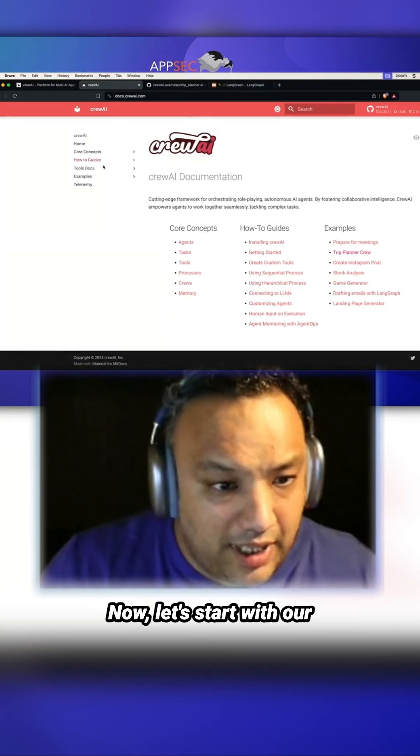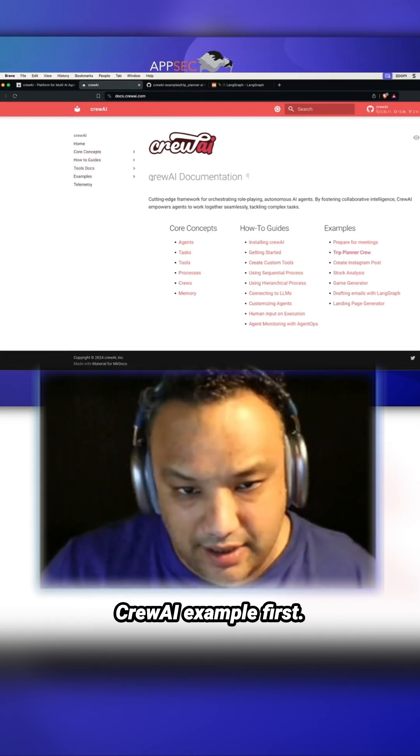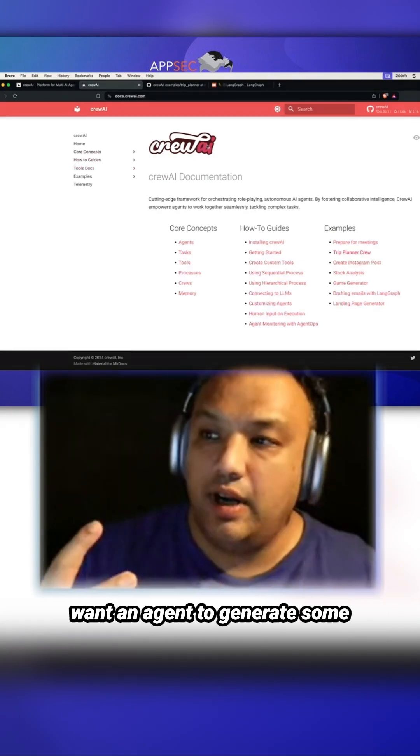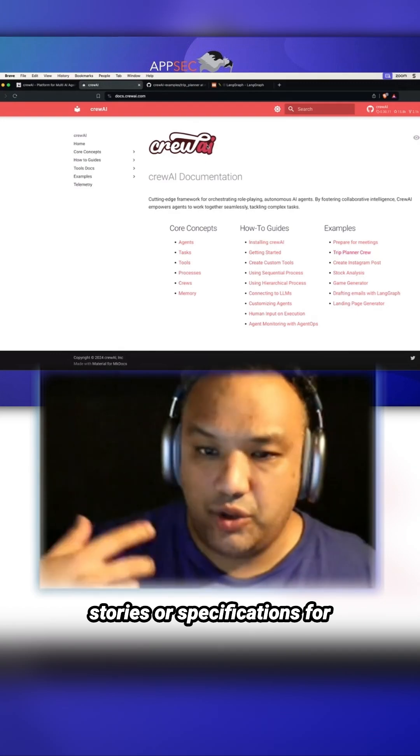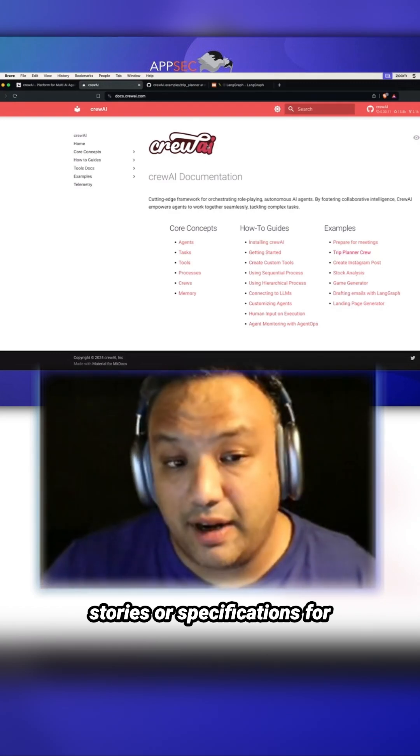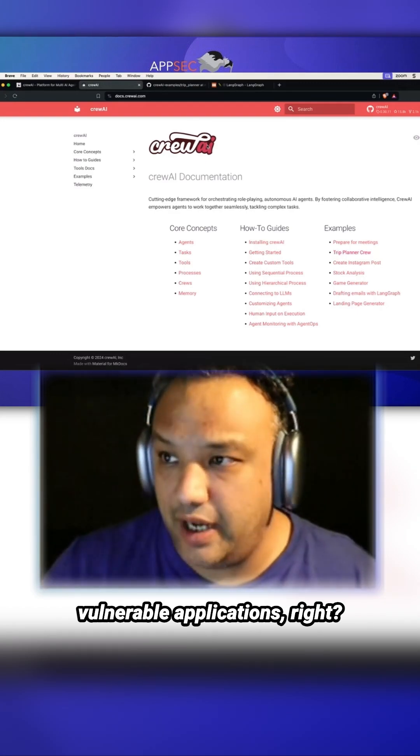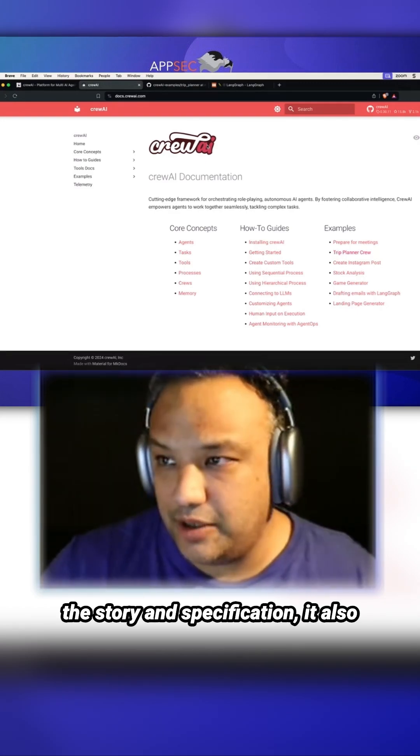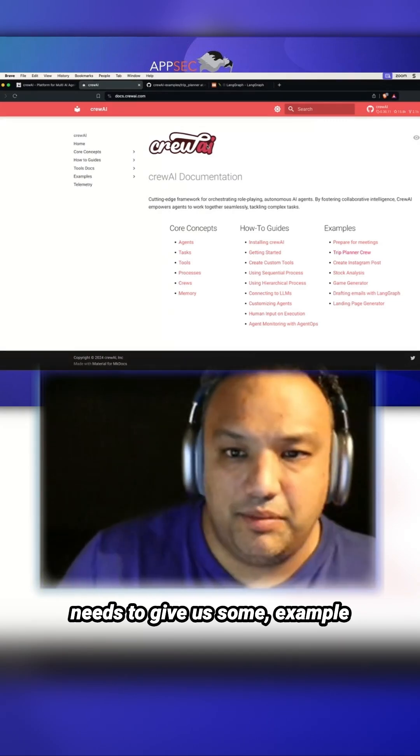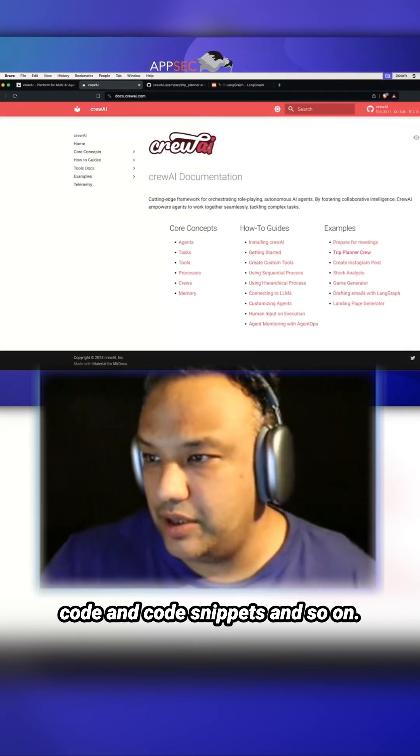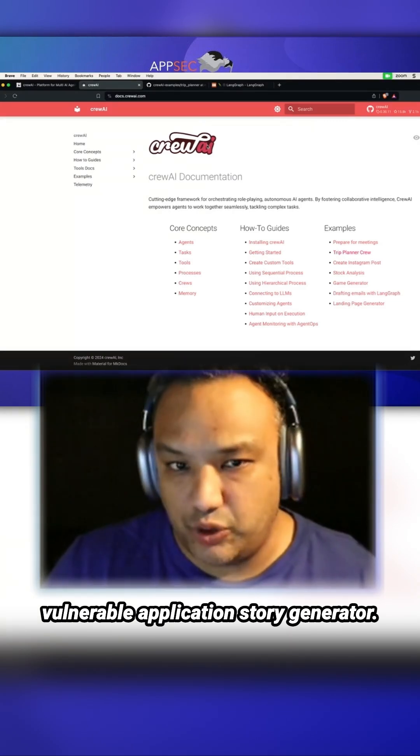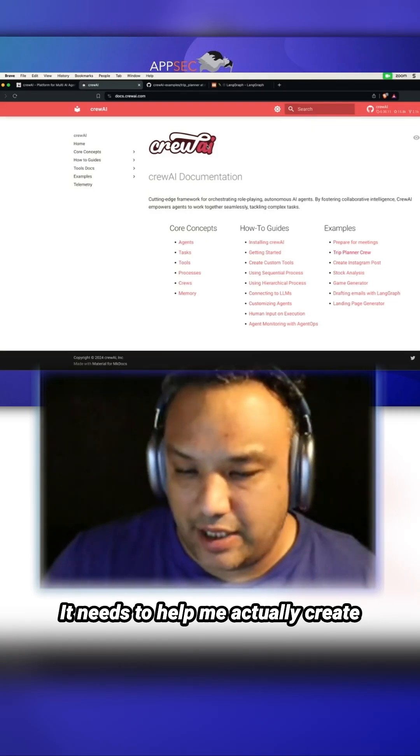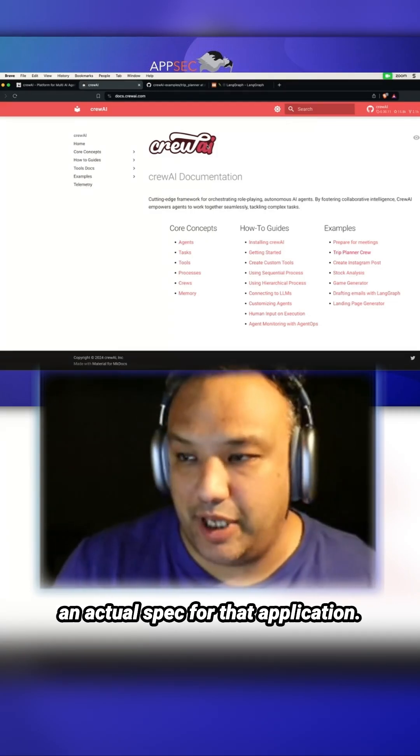Now let's start with our Crew AI example. What we want to do is we want an agent to generate stories or specifications for vulnerable applications. It needs to give us not only the story and specification, but also example code and code snippets. It should be more than just a vulnerable application story generator. It needs to help me actually create a spec for that application.